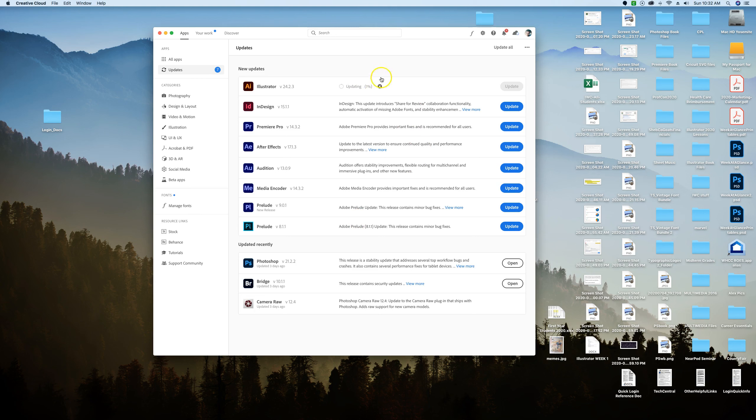This progress bar will tell you how quickly or slowly it's going, so we'll let this run through and when it's finished you will see it down here ready to go.